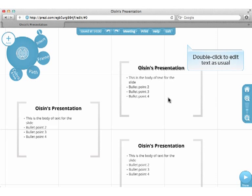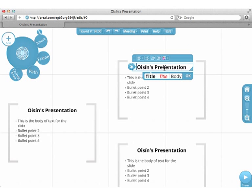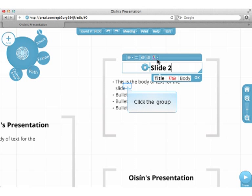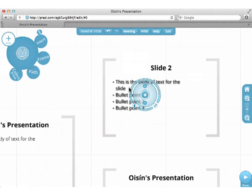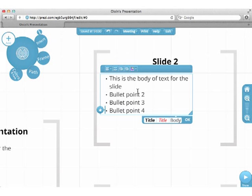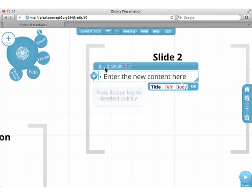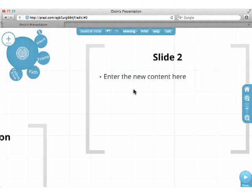Double click to edit text as usual. Press the Esc key to deselect quickly.